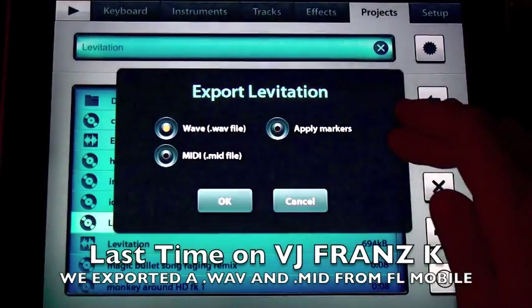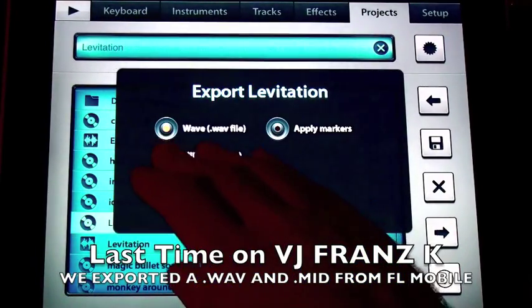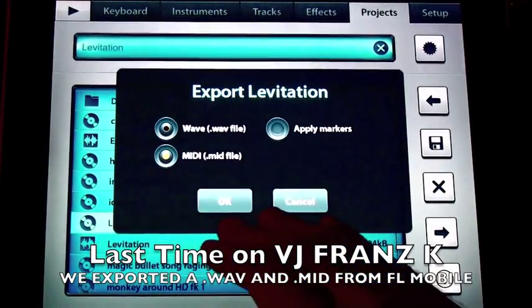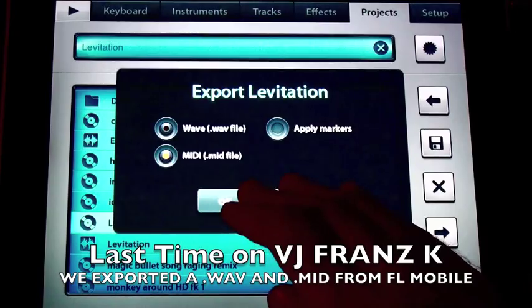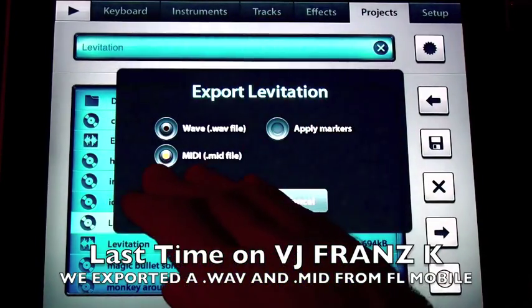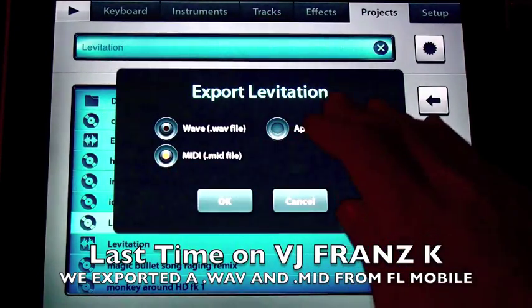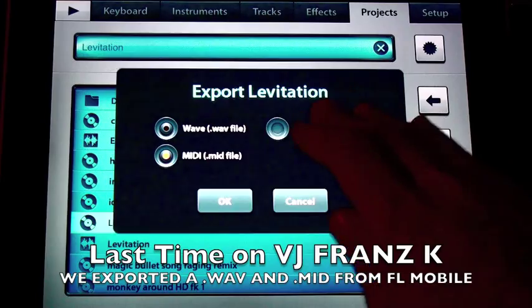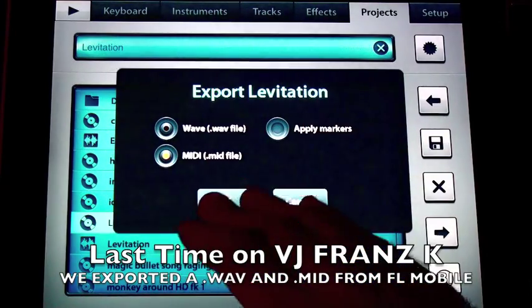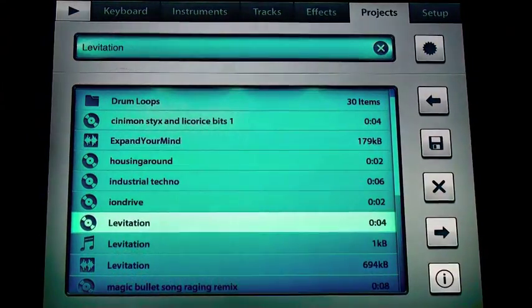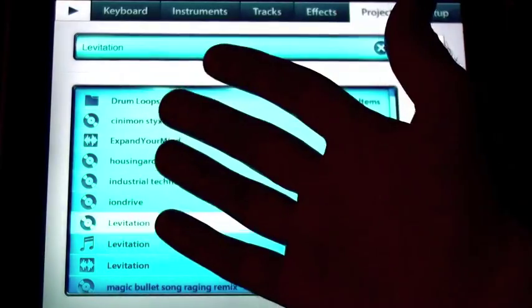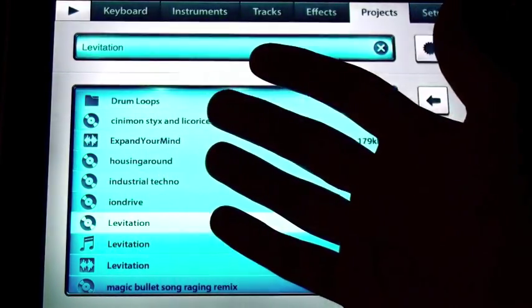I don't have to have the Fruity Loops home version. I could just use the mobile version. I can also export a MIDI file, which is very powerful, which means that we could import it into a variety of other programs.